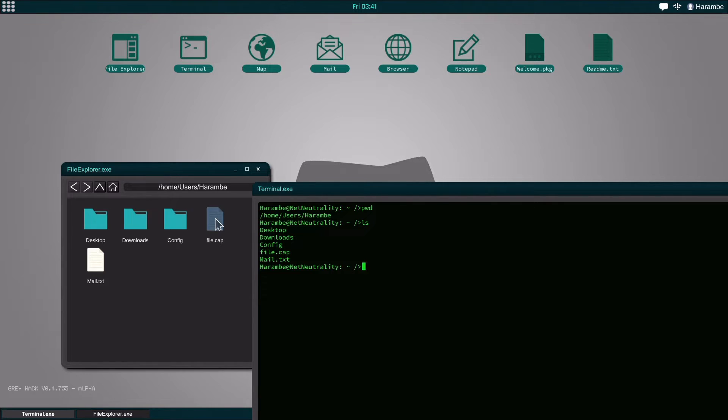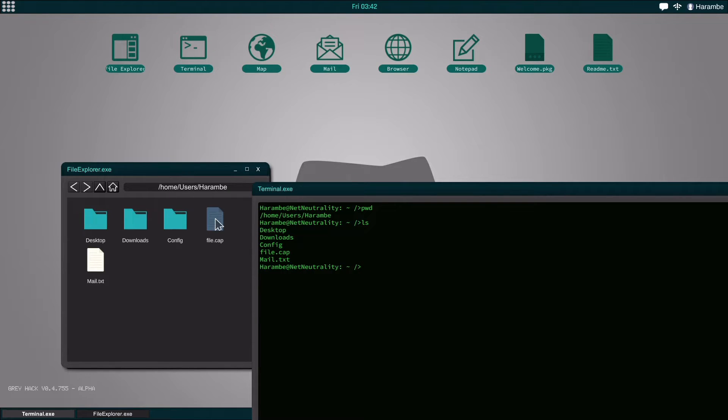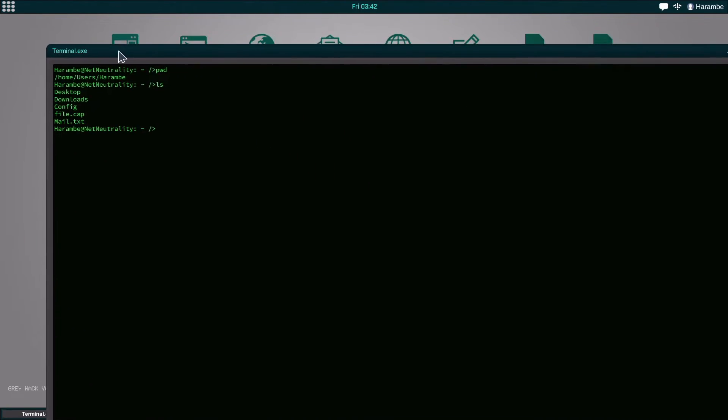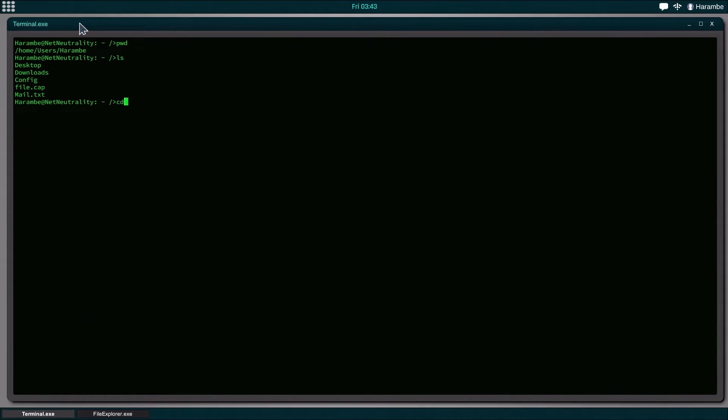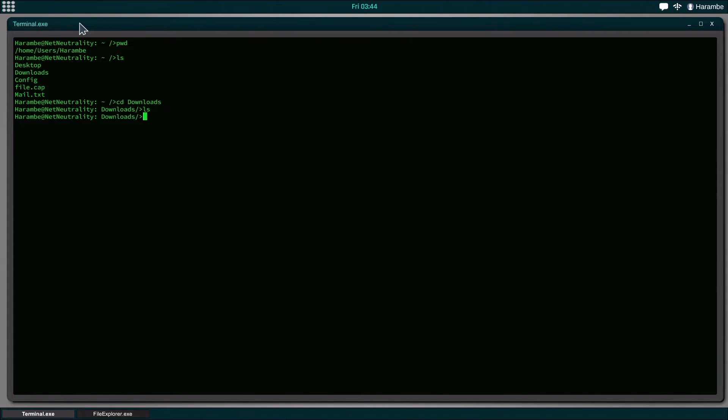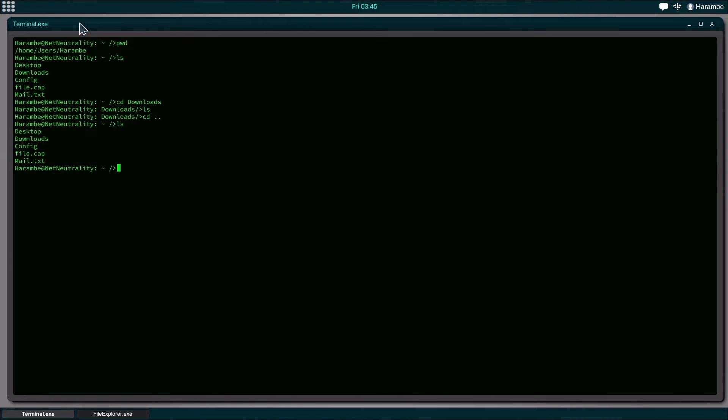So basically the way you'd want to look at the terminal is that you're looking into this file system right here. Let's say we wanted to move to a different file. We could do cd, which means change directory, downloads. If we hit ls again, you would see that there's nothing in there because the folder is empty, but that is just basically how you move around. If you ever want to go back a file, you hit cd dot dot and it'll take you to the previous thing.